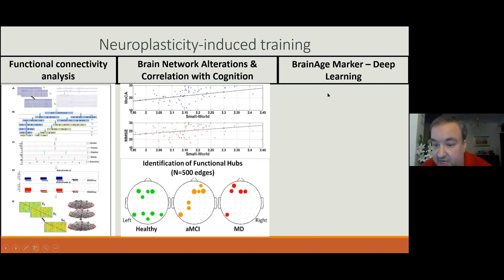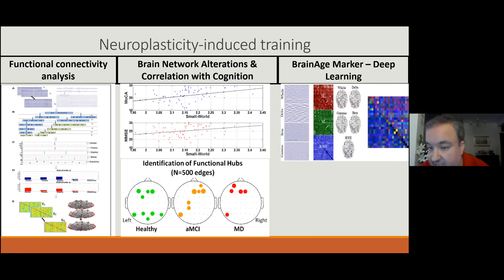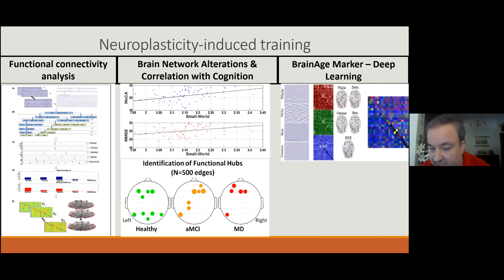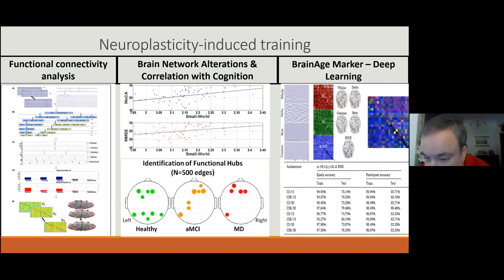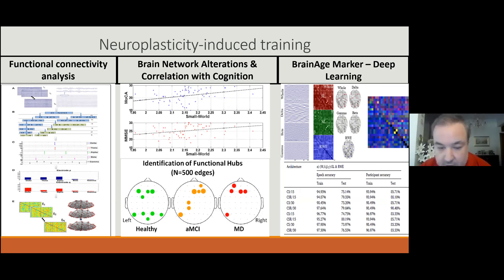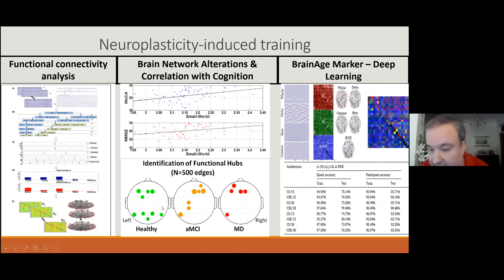We employed big data and deep learning architectures to try to predict the brain age compared to the actual age of the participant. We used this marker to discriminate, through a machine learning perspective, healthy and demented patients and also young from healthy senior citizens.